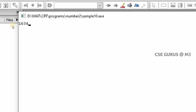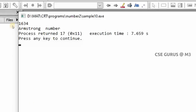The demo with 1634 confirms it is an Armstrong number: last digit 4^4 + 3^4 + 6^4 + 1^4 = 1634. Other Armstrong numbers include 8208 and 9474. Now the next question (13) is Armstrong range — how many Armstrong numbers exist between 1 and 1000, or 1 to 10,000, or 1 to 1 lakh.